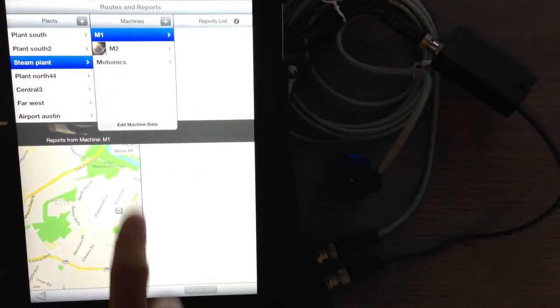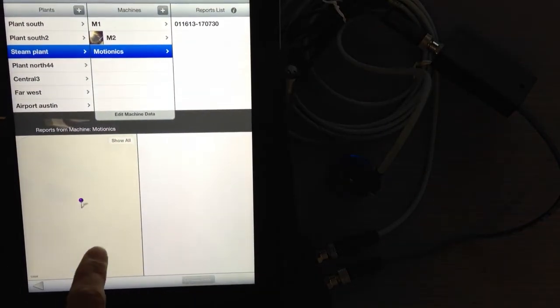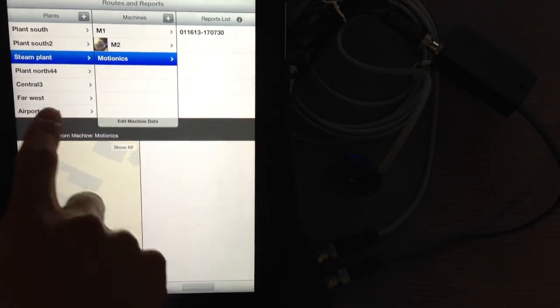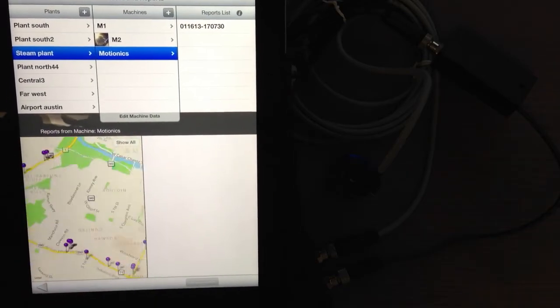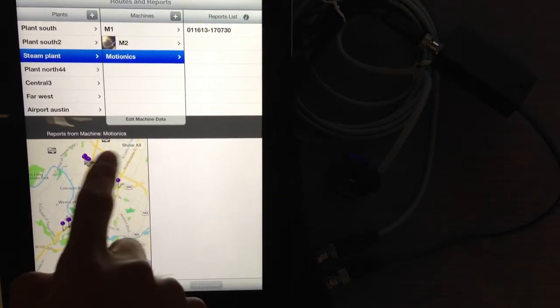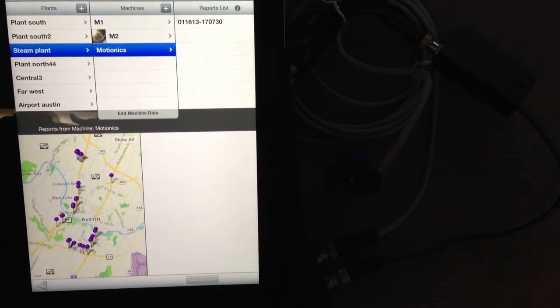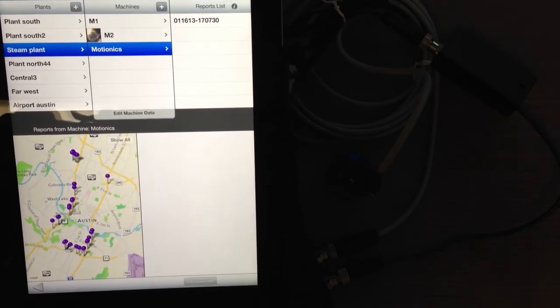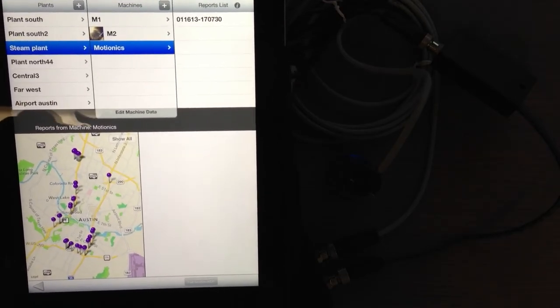Or if you're going to see them all, you press or tap on the show all button. It shows all the plant information and the machines and the location on the map.